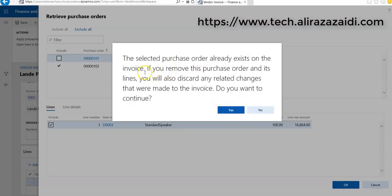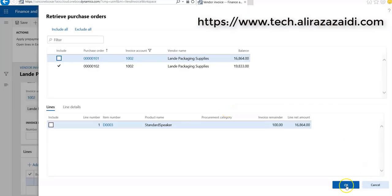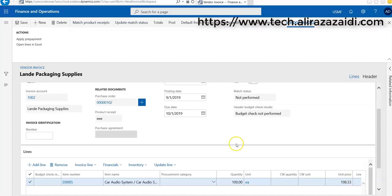It gives us an option — since the purchase order already exists on the invoice, if we remove this purchase order and its lines, it will also discard any related charges that were made to the invoice. Do you want to continue? I select yes and click OK. You can see that the purchase order is changed and now I have found item D005 in the invoice line.